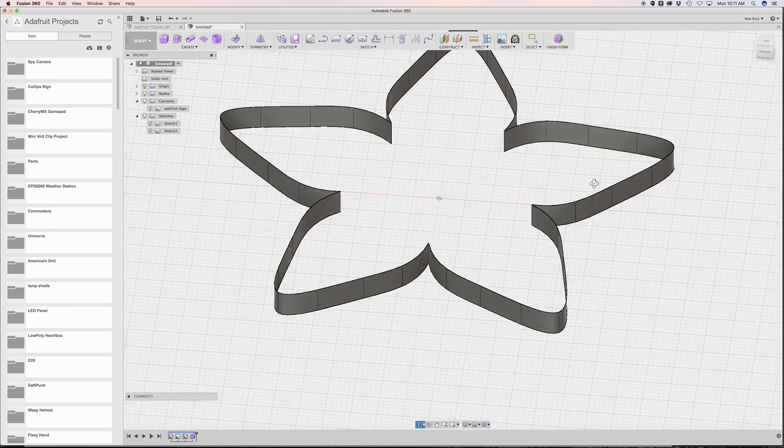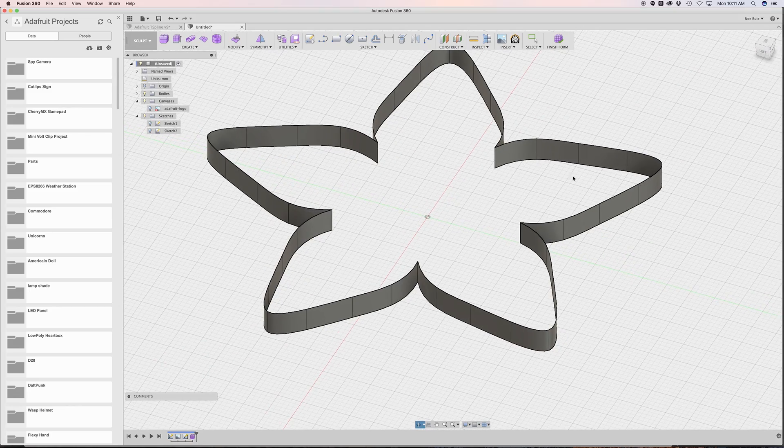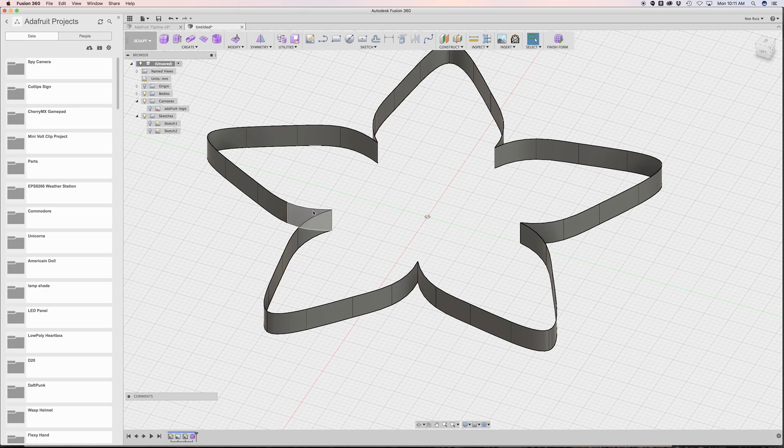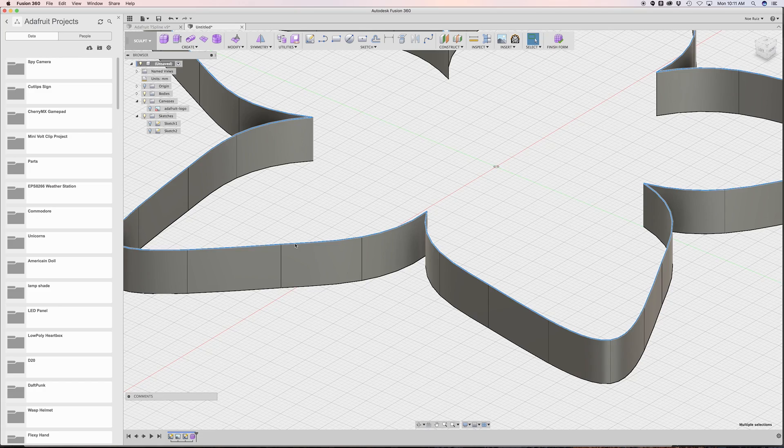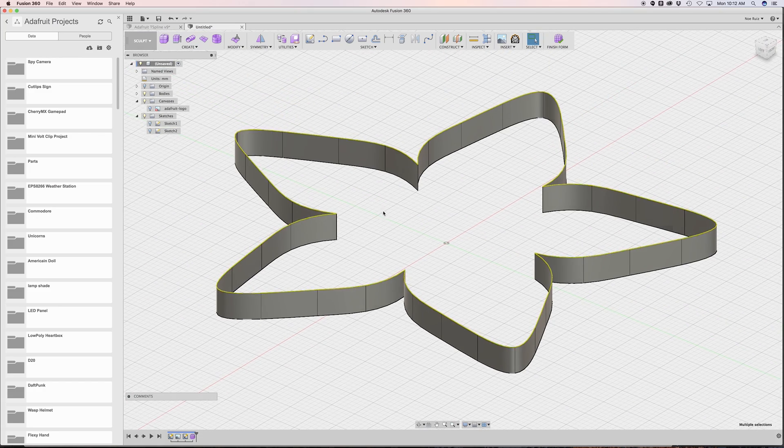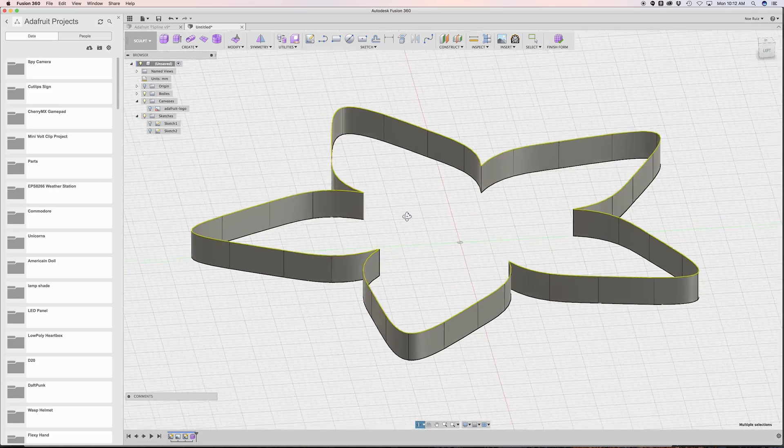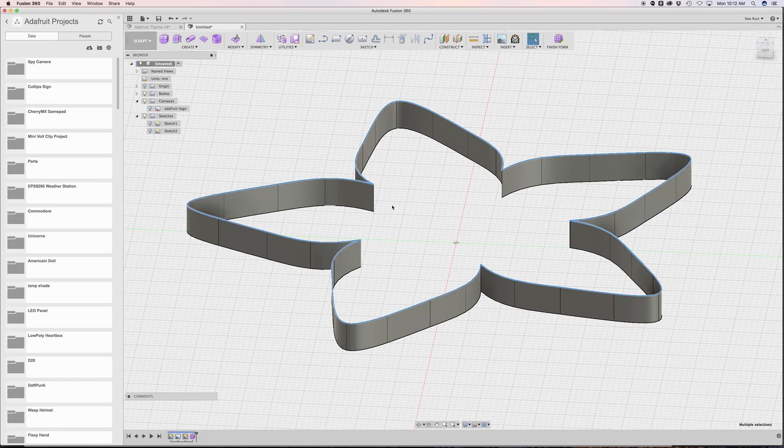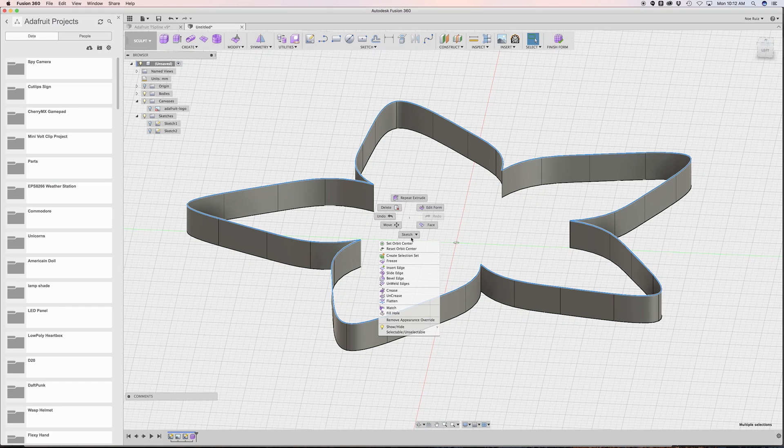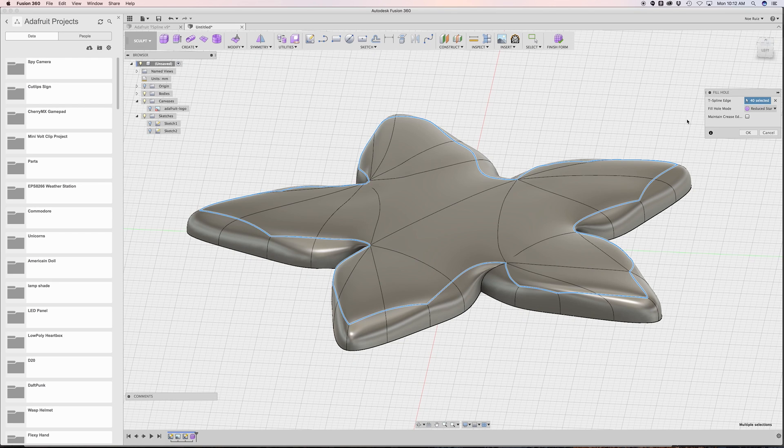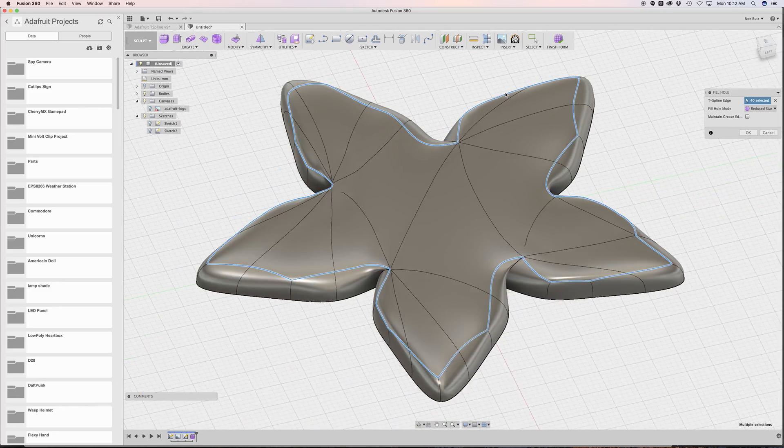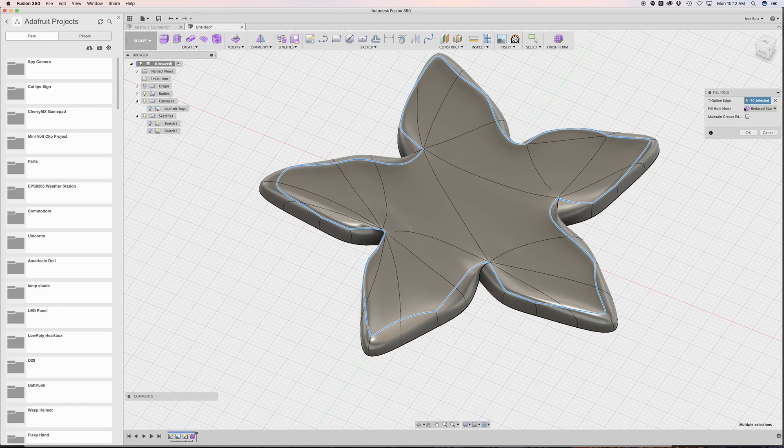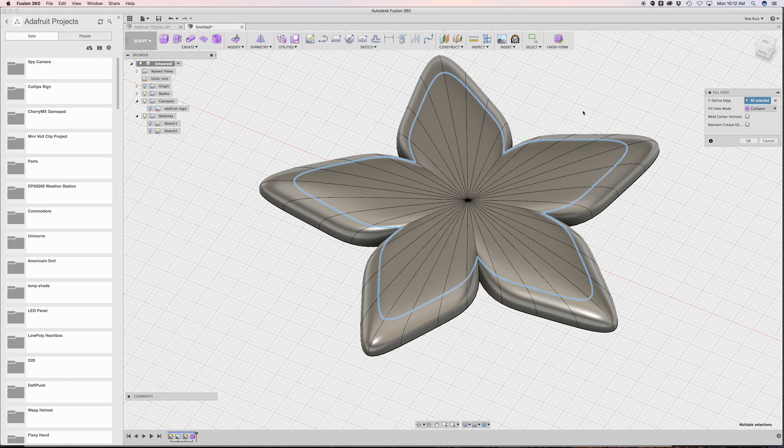Now we have kind of like a cookie cutter stripe shape. The next thing we want to do is close off this surface here. If I hover over one of these lines and double click it, it'll select a chain, a loop of the outer edge of our extrusion. Now I can right click, and one of them is called fill hole. I'm going to click on fill hole. By default, the mode is set to reduced star, which looks very wonky.